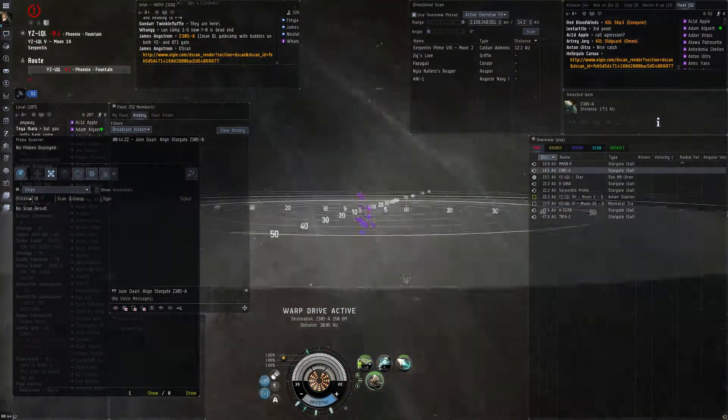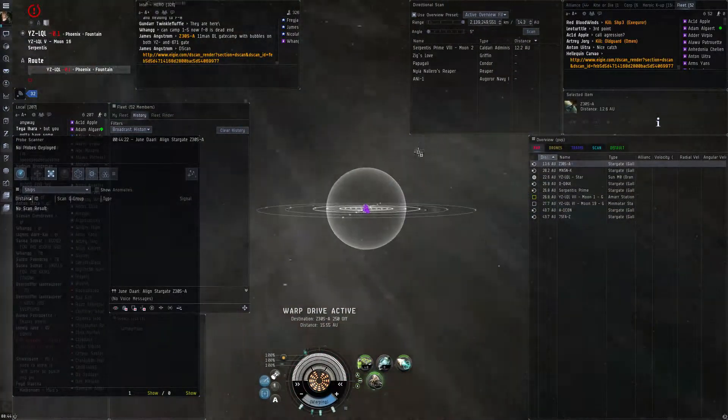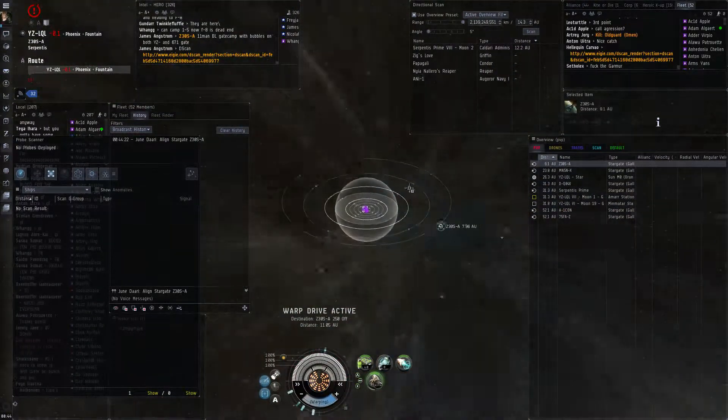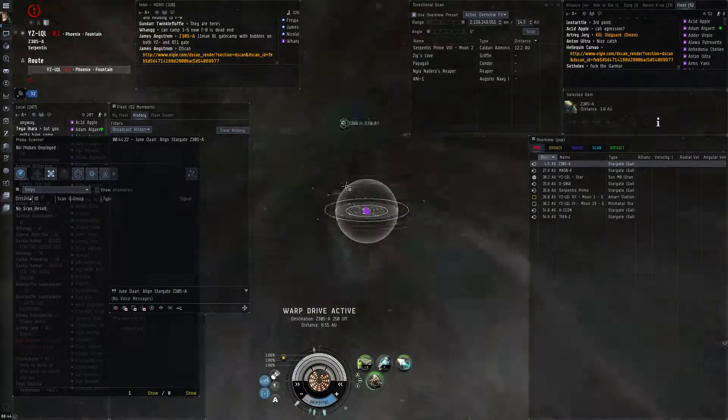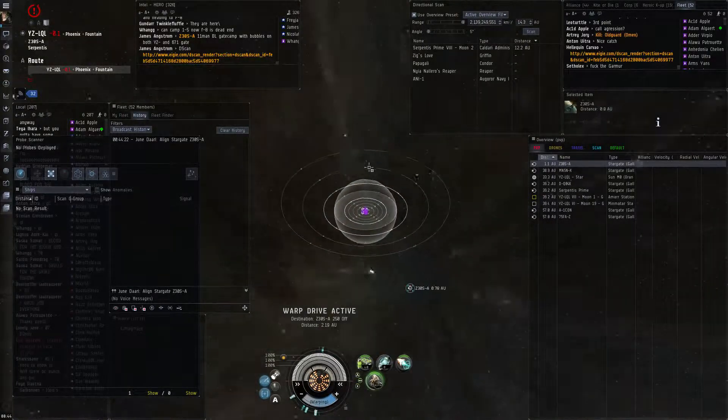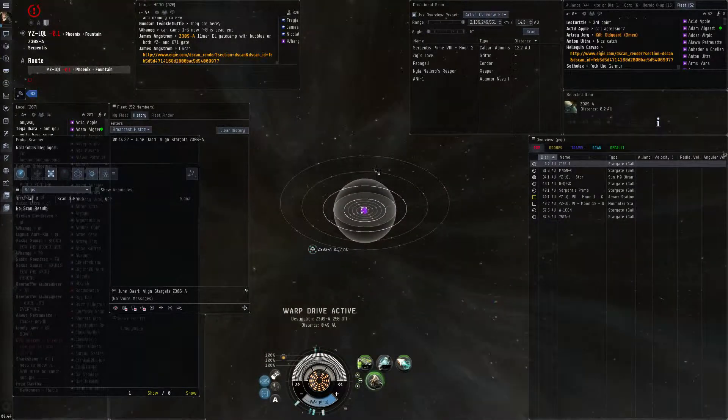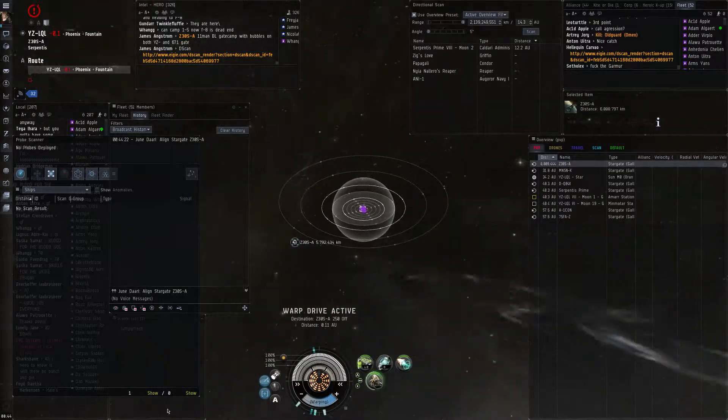Guys, I got 52 people in fleet and there's like 10 people in warp with me. If you didn't catch up warp to June in about 5 seconds, that's June Diary.